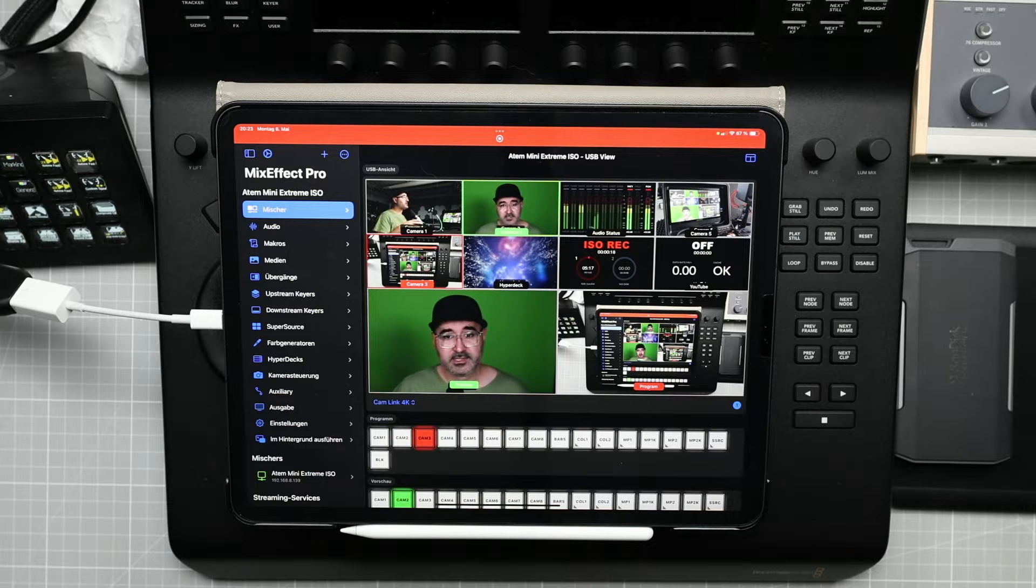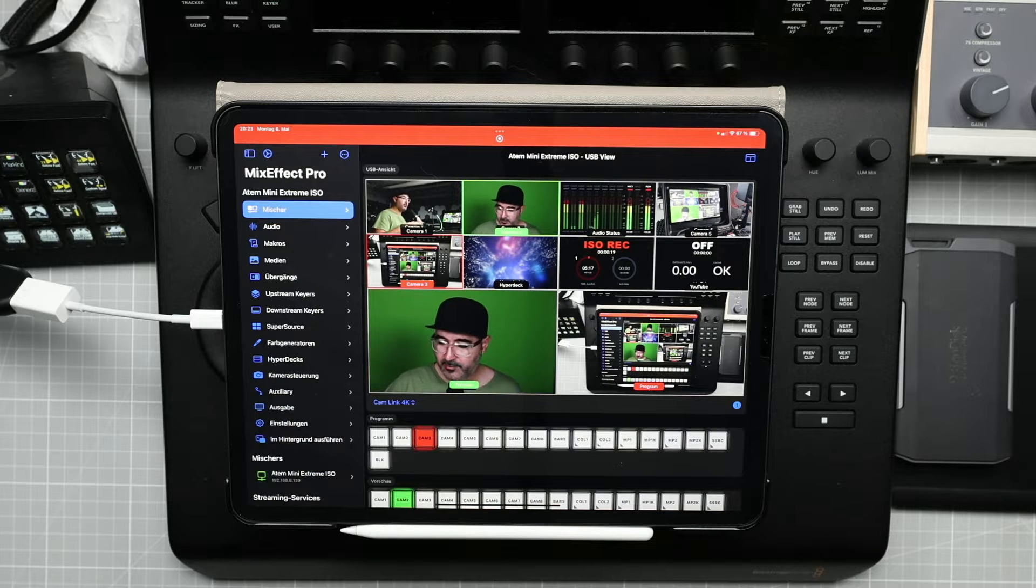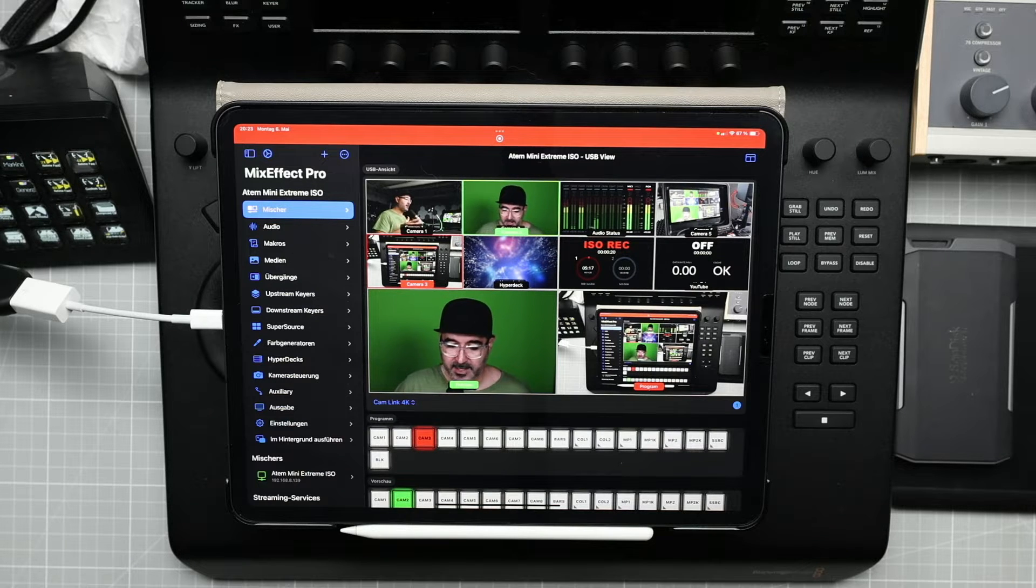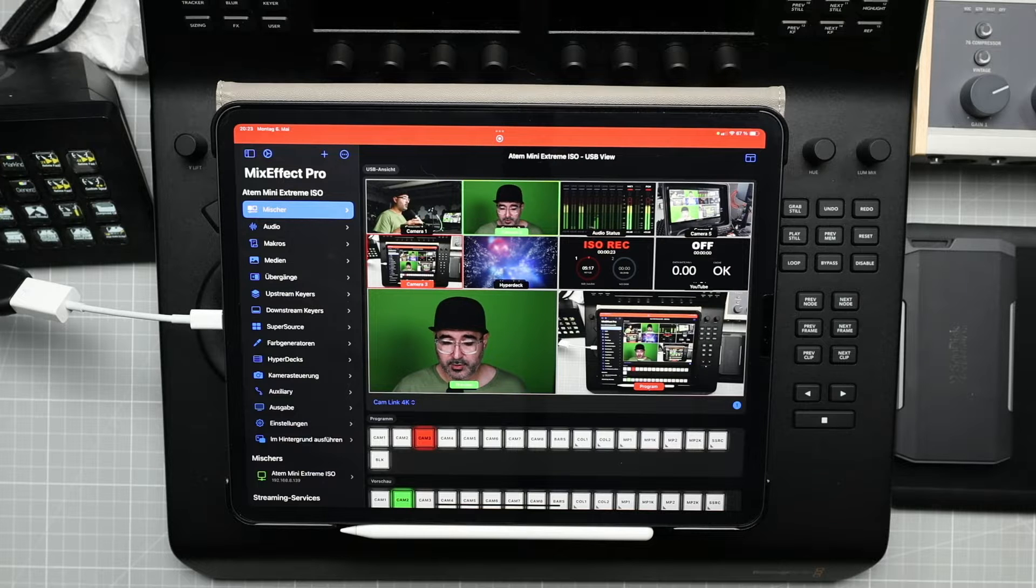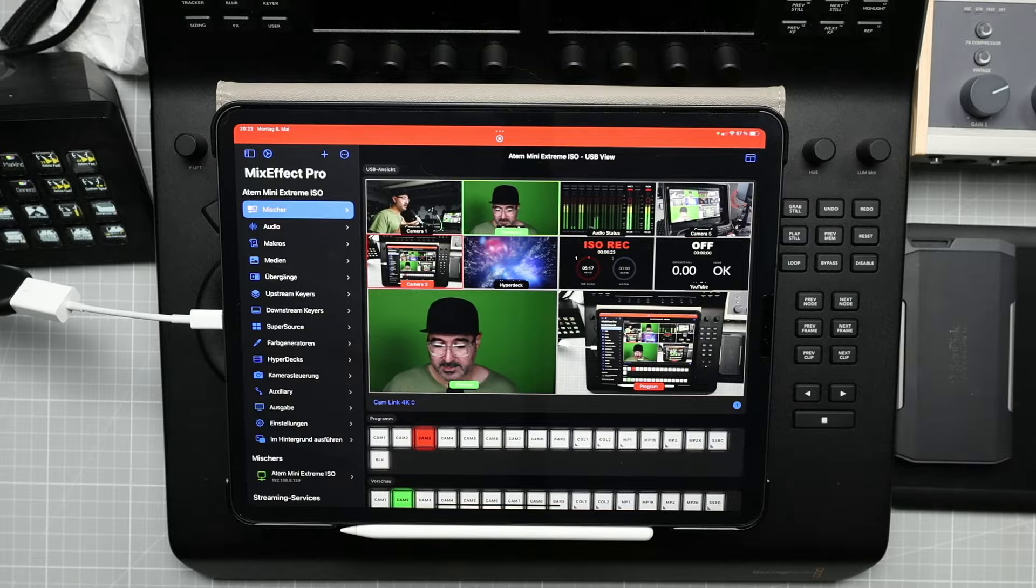Mix Effect Pro is an app for iOS and Mac, and with this app you can control your ATEM switches from Blackmagic Design.